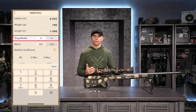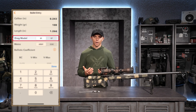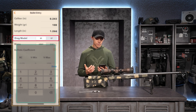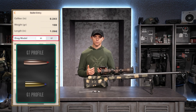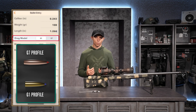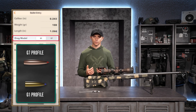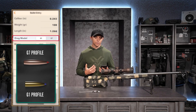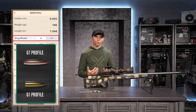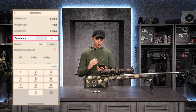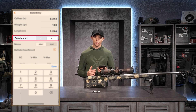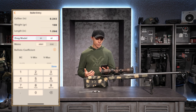The drag model is essentially the computer asking what your bullet looks like. The G1 drag model is for flat-based bullets, like a Remington Core-Lokt. As long range shooters, we tend to shoot boat tail bullets, which are better modeled by the G7 drag model. We're going to select G7 because that's typically what our bullets look like if we're shooting the correct ammunition for long range.